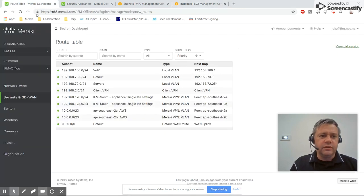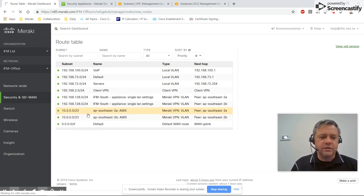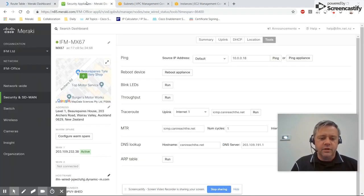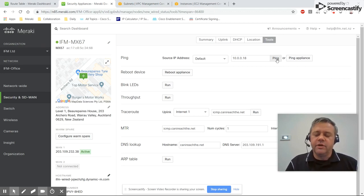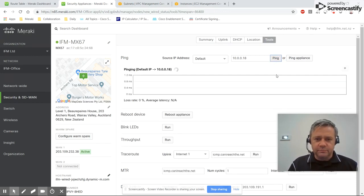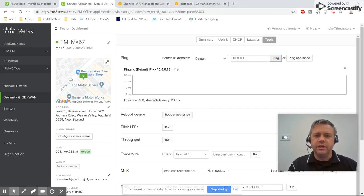If we look at the route table for a spoke, we can see it's reporting two paths to Amazon AWS and they're both up. And if we start doing a ping of a machine in AWS, the traffic will be happy to get there.